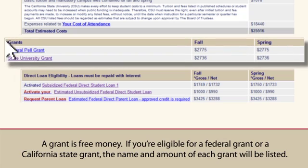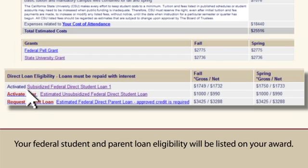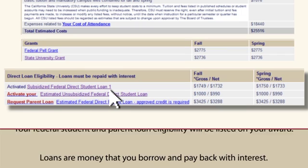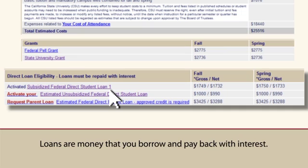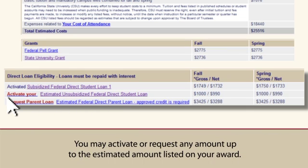A grant is free money. If you're eligible for a federal grant or a California state grant, the name and amount of each grant will be listed. Your federal student and parent loan eligibility will also be listed on your award. Loans are money that you borrow and pay back with interest. The borrowing process is electronic and the online instructions will guide you. You may activate or request any amount up to the estimated amount listed on your award.